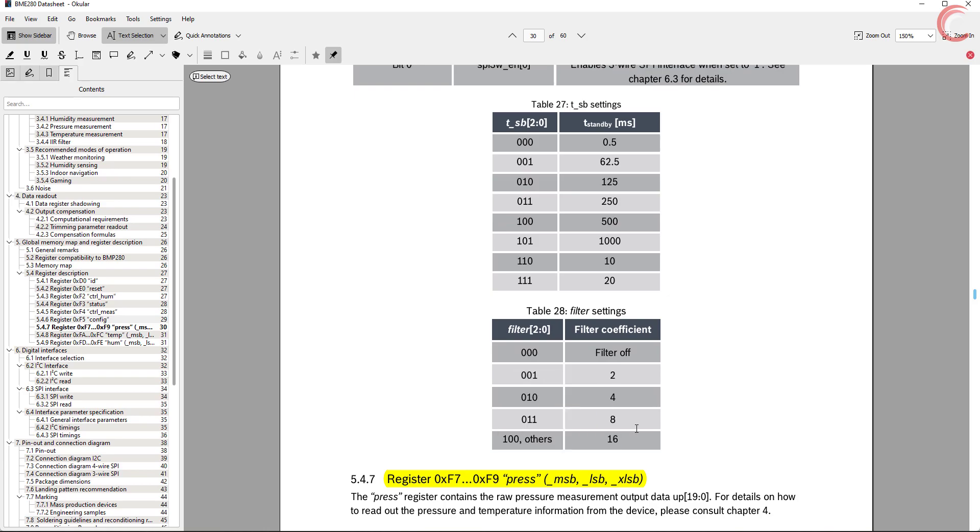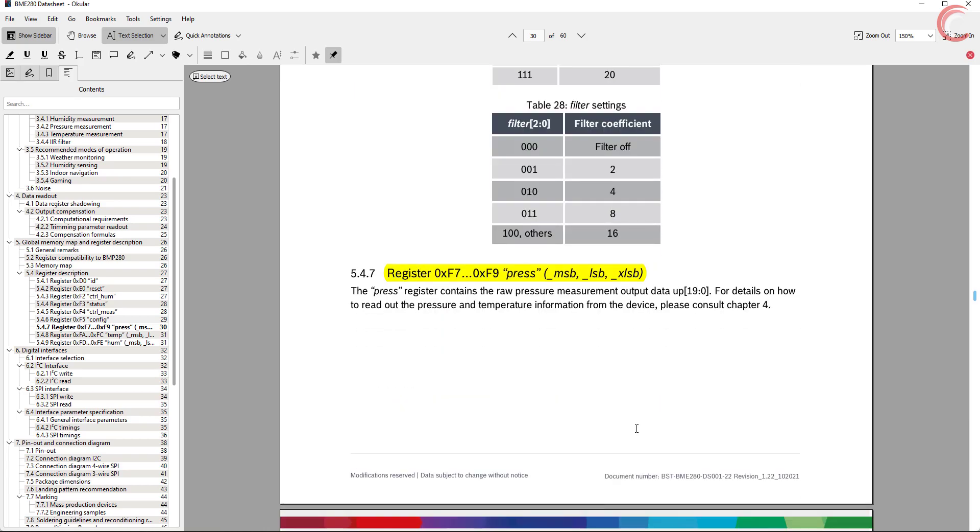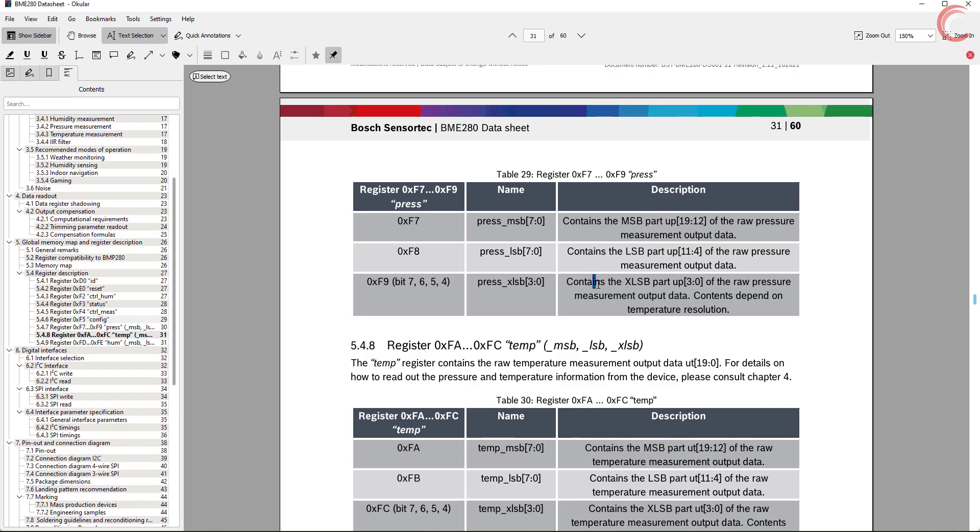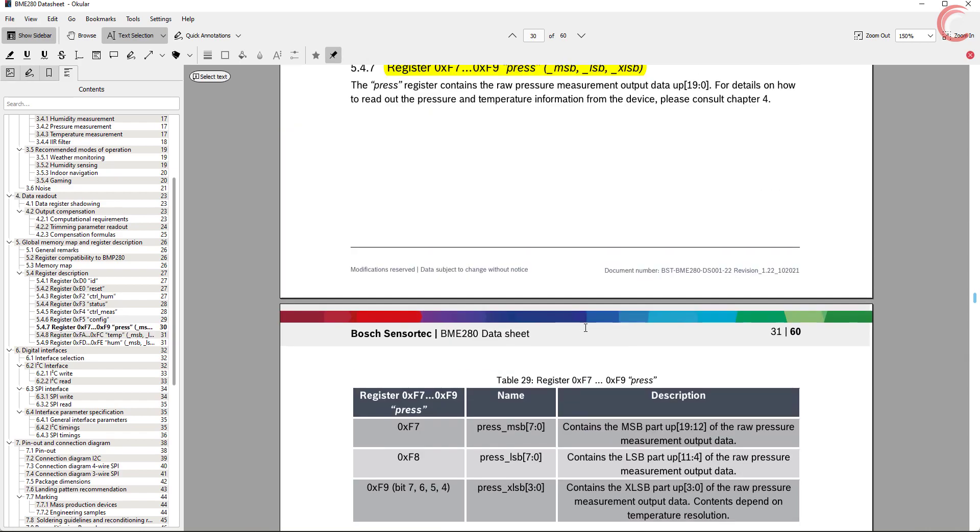And at last we have the data registers, where we read the data from the pressure, temperature and humidity. As mentioned here, this is how the 20-bit data is arranged in these registers.